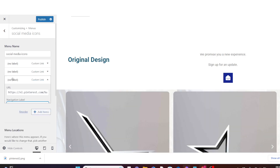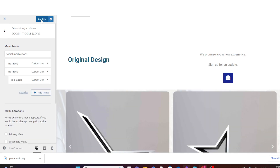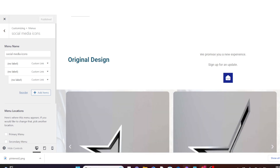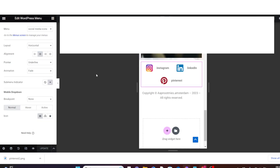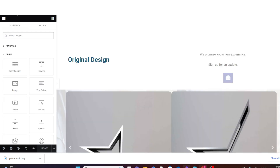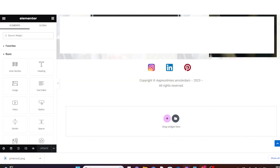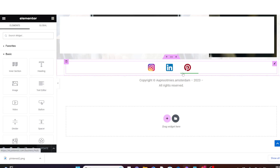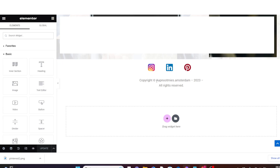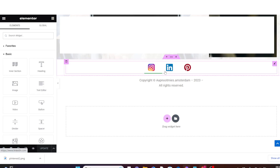All items are now set to no label. Publish it. Then go back to your Elementor and refresh the page so the names disappear. Once Elementor has refreshed, scroll down to the footer section and you will see the social media icons with the names cleaned out.